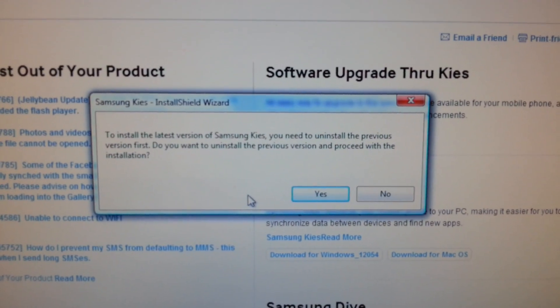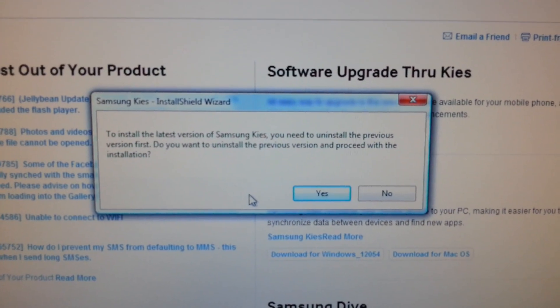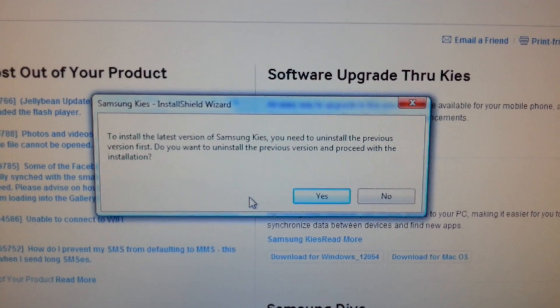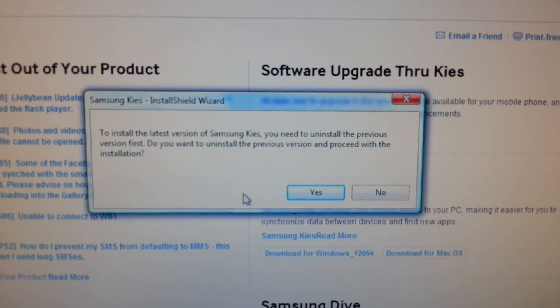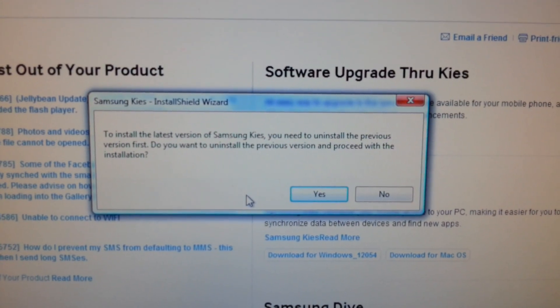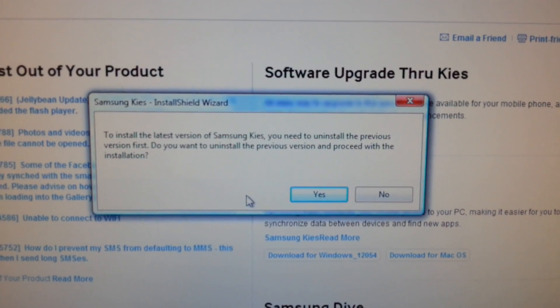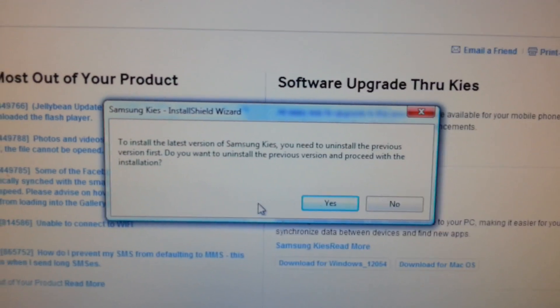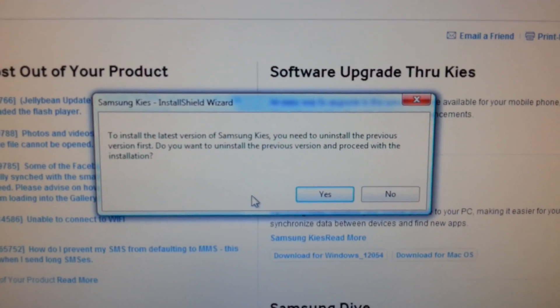And by the way, the Samsung support center that I went to is at Plaza Singapore.